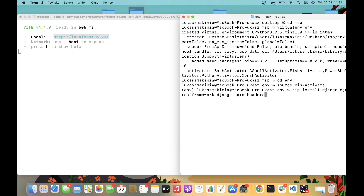If you are wondering why we need Django CORS headers — browsers have certain rules to keep the website safe. One rule is that a website can't ask for things from another domain. Our Django backend and the React frontend are going to be on different domains, so the browser's rule will block them from talking to each other. The Django CORS headers package will help us with a certain setting in settings.py that will allow our backend to communicate with the frontend. So now let's install those packages.